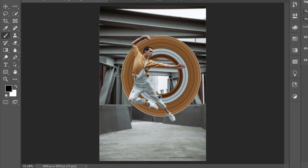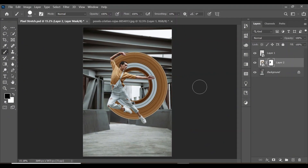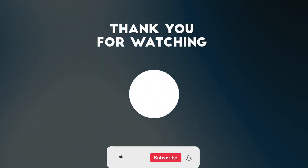Increase the brush size with the right square bracket key and clean up any parts of the effect you don't want. As you can see, we now have a beautiful arc pixel stretch effect on our image — and this looks awesome. Thanks for watching!